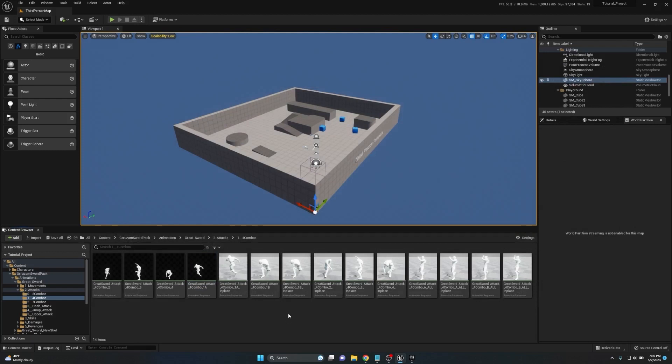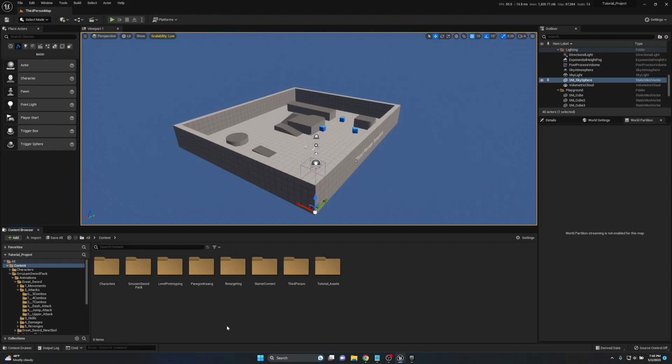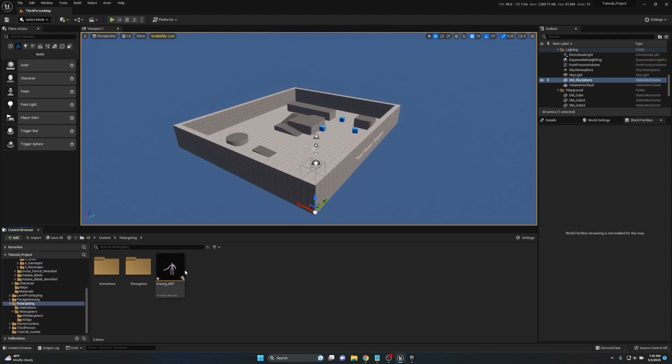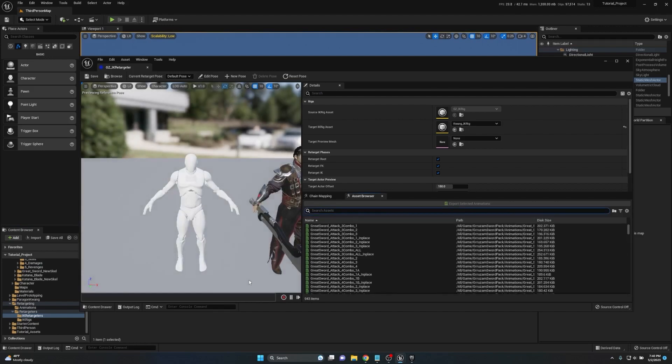Generally if you buy a pack and there's root motion on one of them where it's supposed to be, it's generally a good bet that all of them have it. However, we're going to be doing this on retargeted animations.